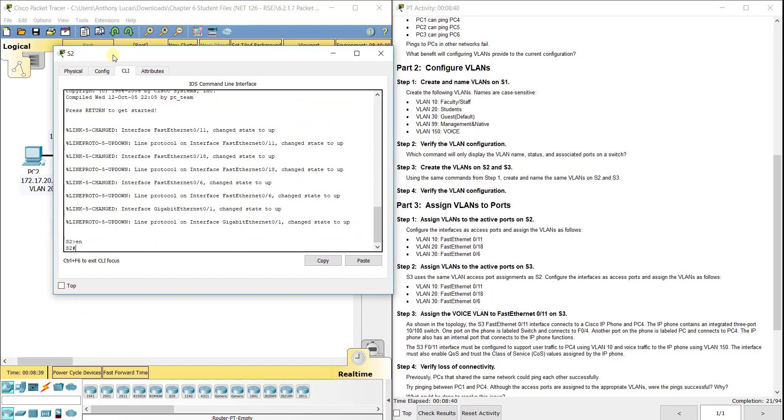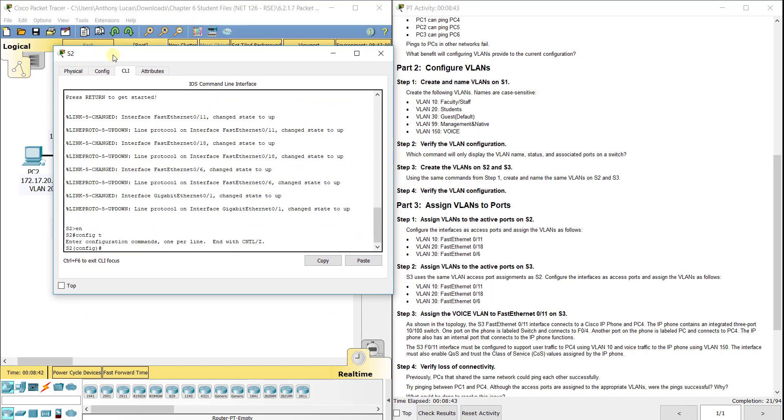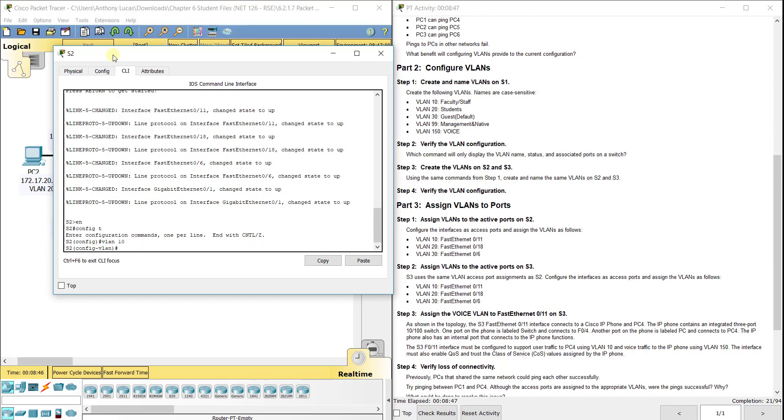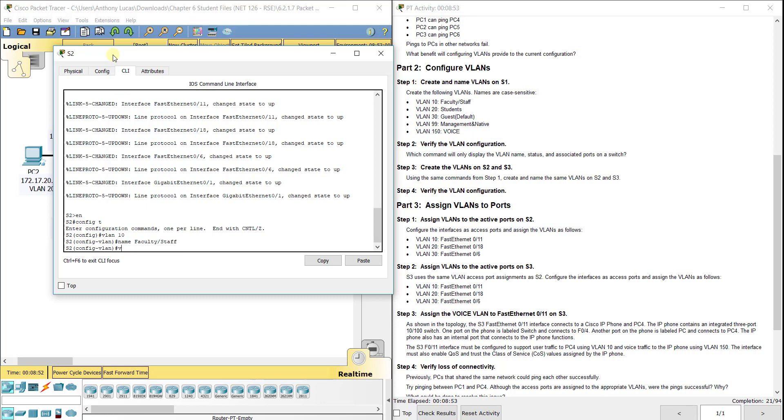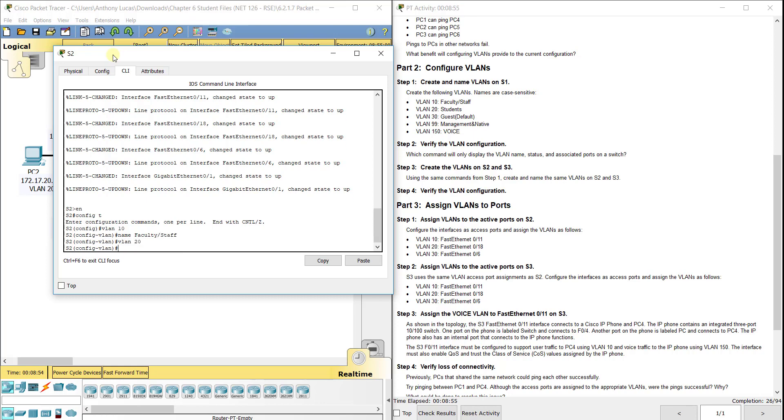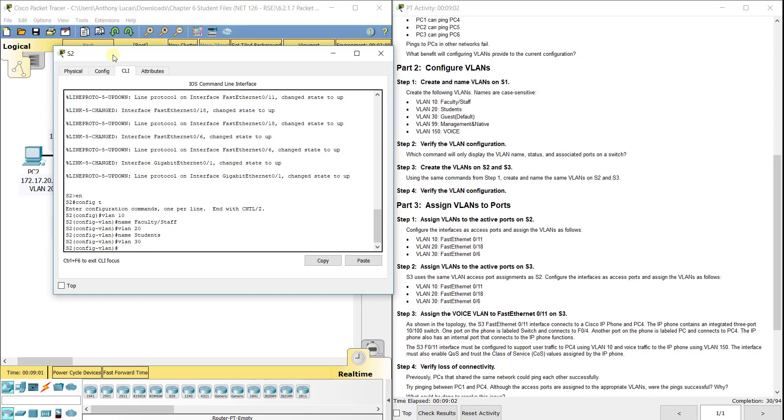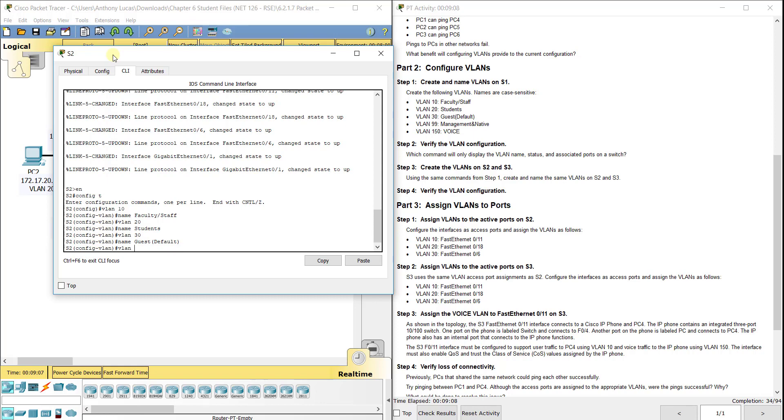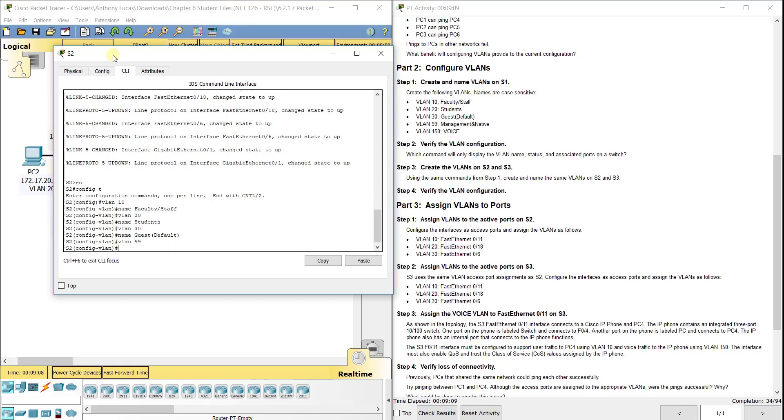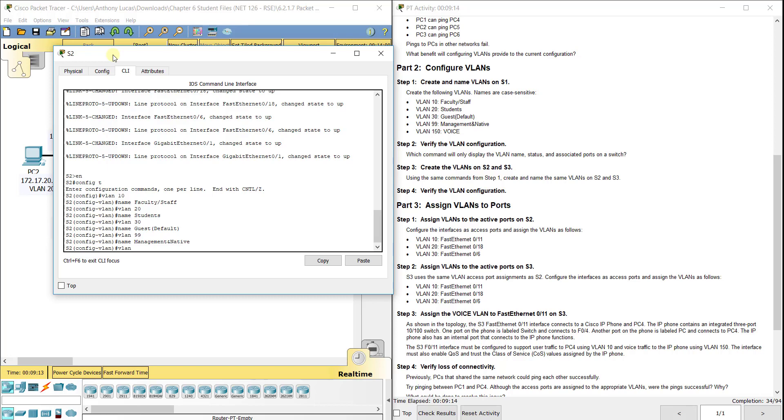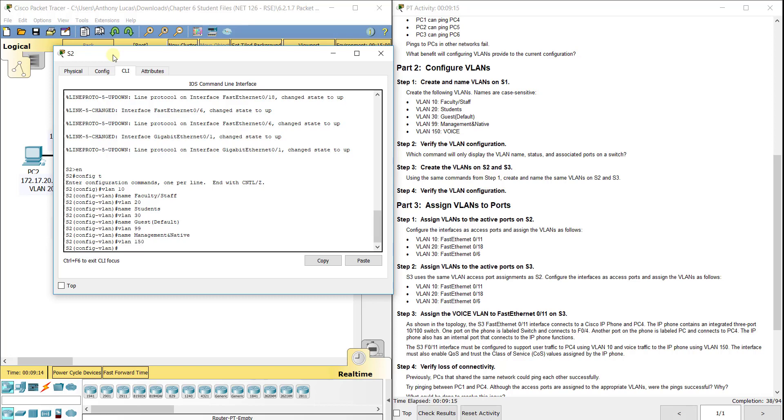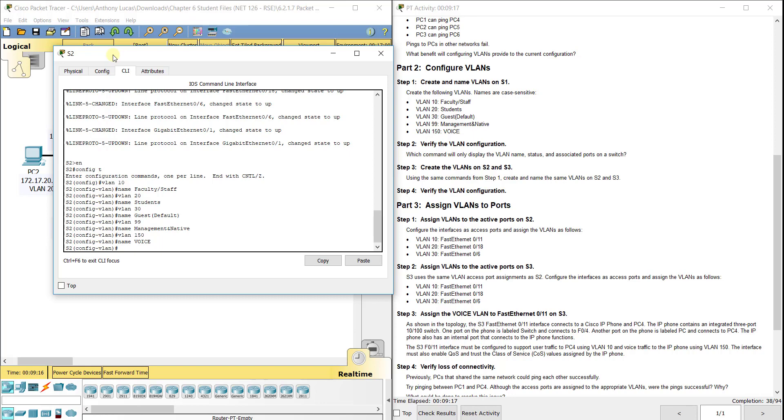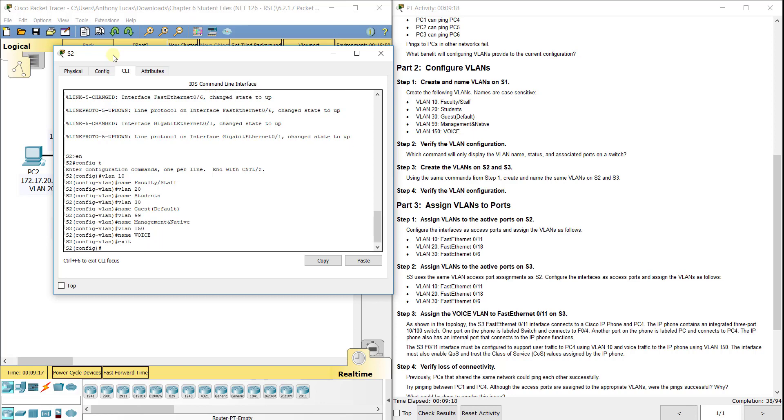Before I was exiting out of each VLAN before going to the next, but you don't actually have to do that. If I do VLAN 10, name Faculty/Staff, I can just type in the next VLAN and it'll take me to it. VLAN 20, name Students. VLAN 30, name Guest(Default). VLAN 99, name Management&Native. VLAN 150, name VOICE. You can just do it like that without having to exit out.